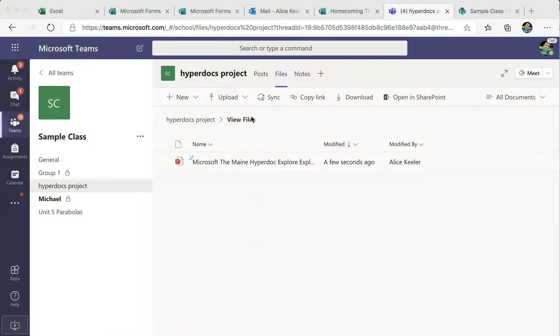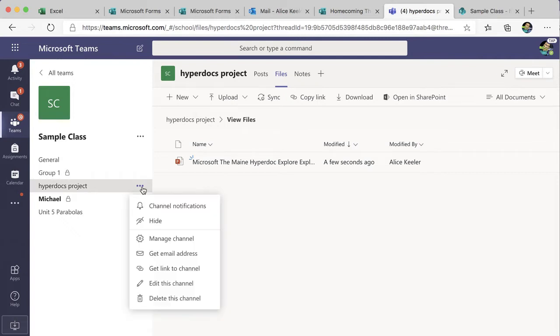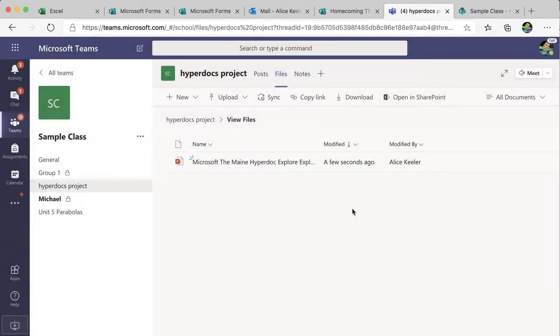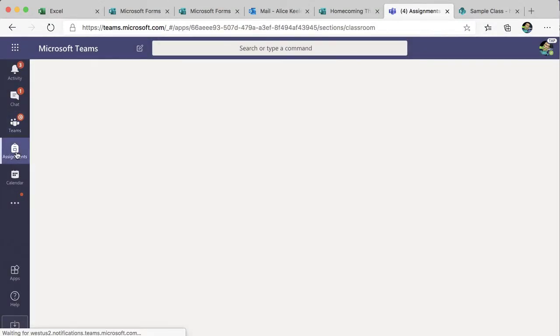Now I want to create an assignment, so I'm going to go over to the channel and hover on it to get the three dots, because I want to get the link to this channel. I'm going to create an assignment but I want to link back to where the project is built and where all the discussion happens around that hyperdocs project. So I'm going to copy the link and go over to assignments.